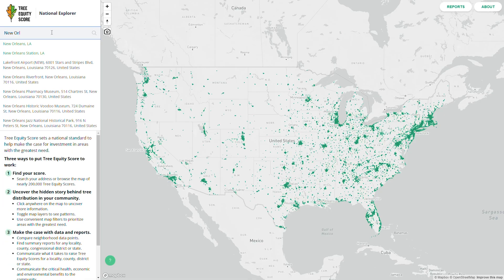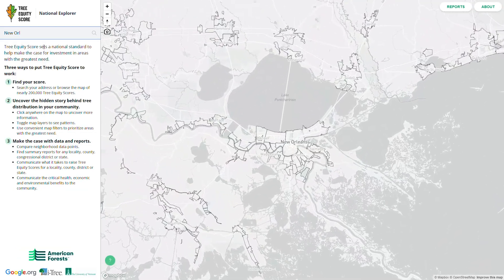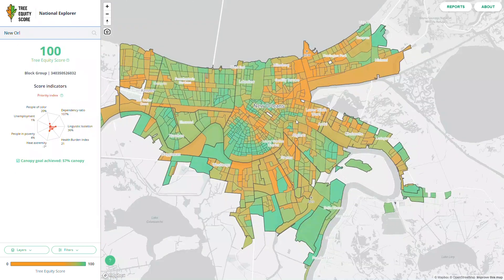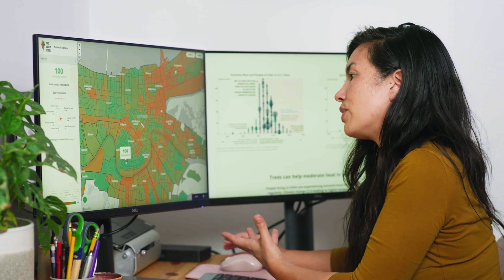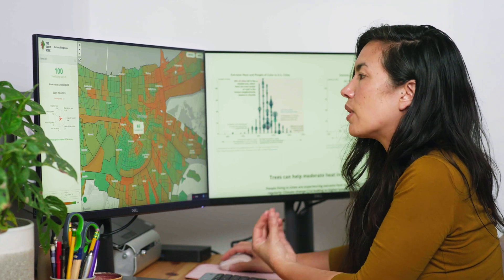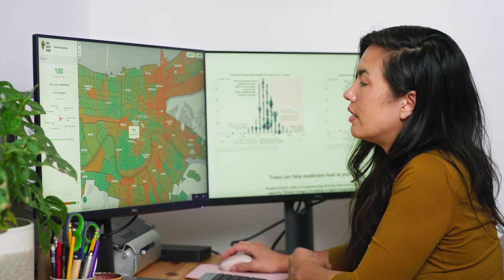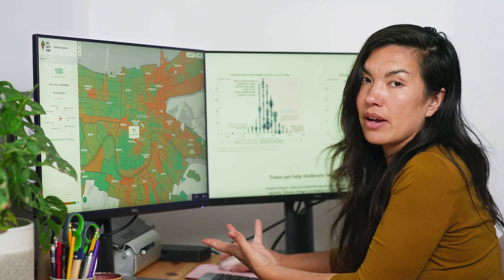I'm going to type in New Orleans, and the map will zoom us in. As you continue to zoom the map, it will subdivide into TreeEquity scores — these are your neighborhood scores. The bright green areas are scores of 100, where there are enough trees in those neighborhoods. The more orange the areas are, the lower the scores. These are the areas where you're going to want to get started, because these are the areas with the greatest need.